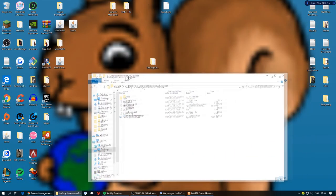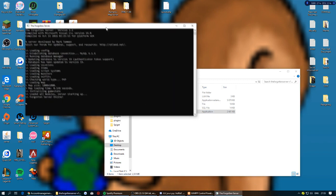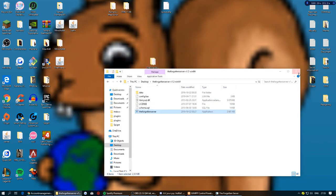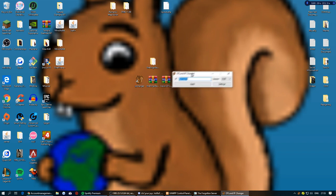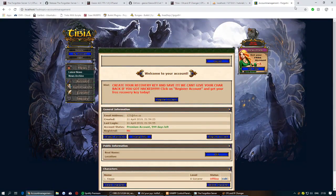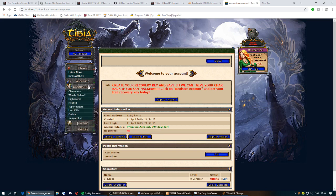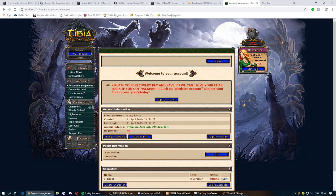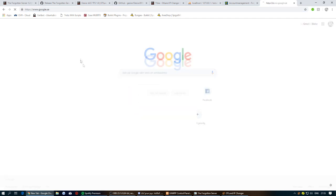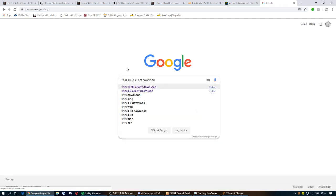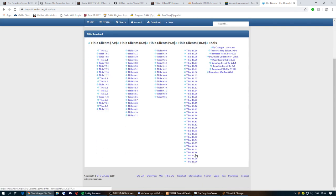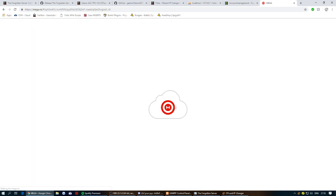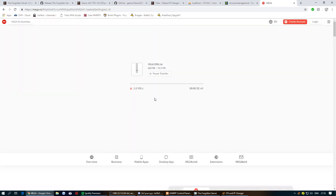Minimize the browser and start the server by running the server executable. Once it has started up, open the OTILand IP changer. You'll also need to download the TBia 10.98 client — search on Google for 'TBia 10.98 client download', go to otslist.org, find TBia 10.98, and download it via MediaFire. This will take a while.